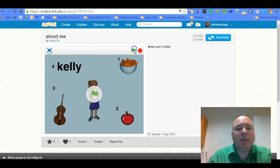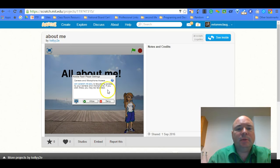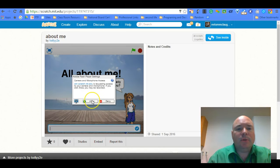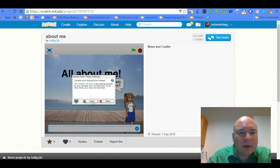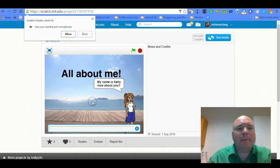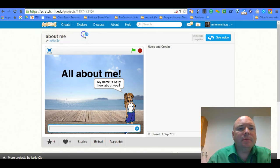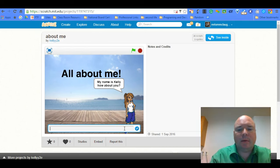So here's Kelly's project. Oh, she wants to use the web camera and the microphone. Okay, I'm going to allow that. Actually, we're not going to allow that because I don't want to mess up my recording.